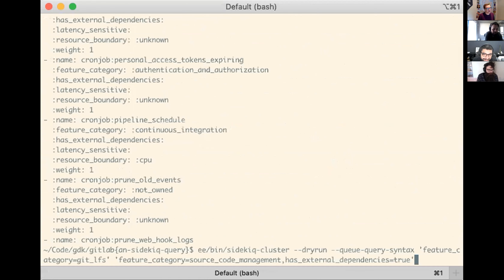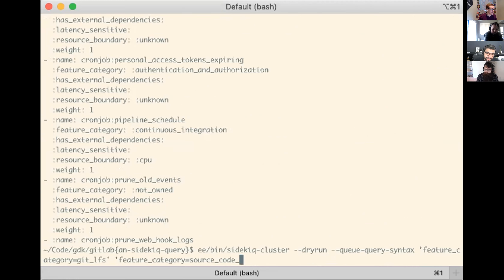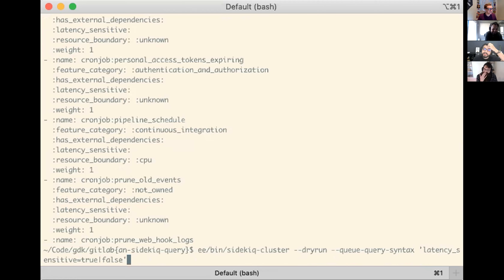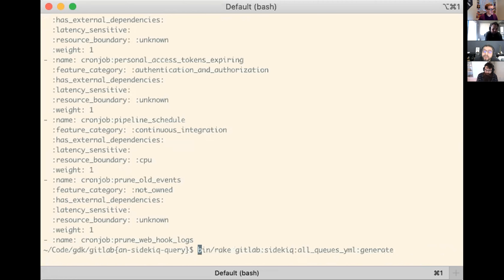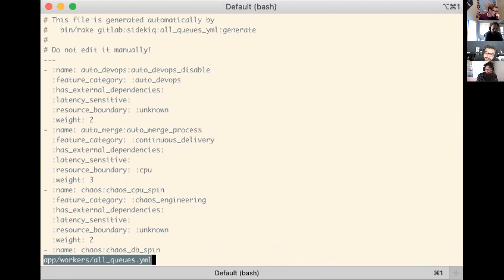Hopefully once we roll this out, we can start trying these things. Obviously because it's much more flexible, you can do a lot of things that are nonsense. This file - all queues YAML - is being generated right now. Can I ask a quick question about that YAML file? It's got a strange looking syntax with the colon at the front. So that's a symbol - it's dumped from Ruby. That's the way that Ruby writes an array of hashes, where the hash key is a symbol.